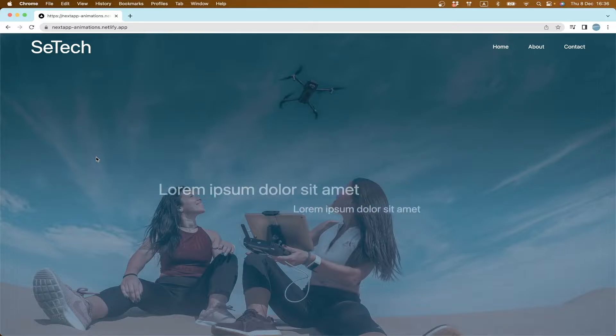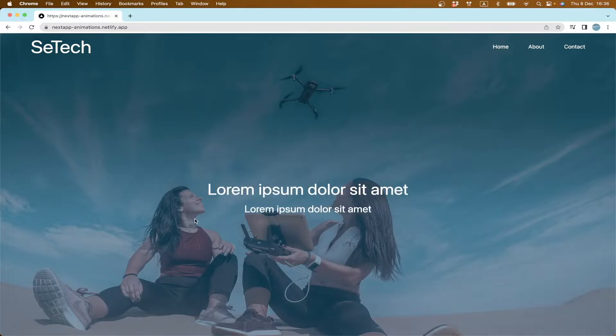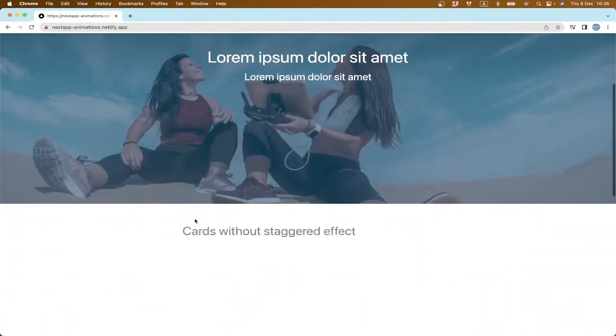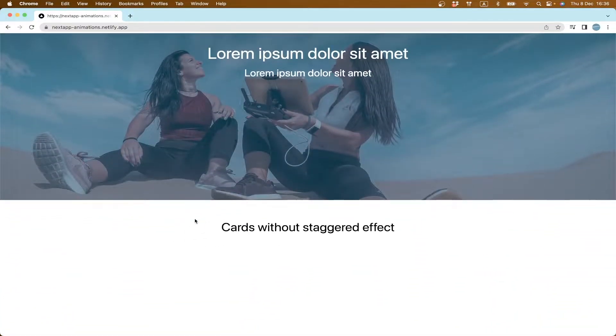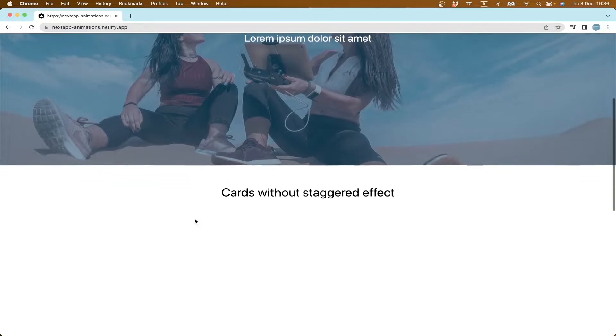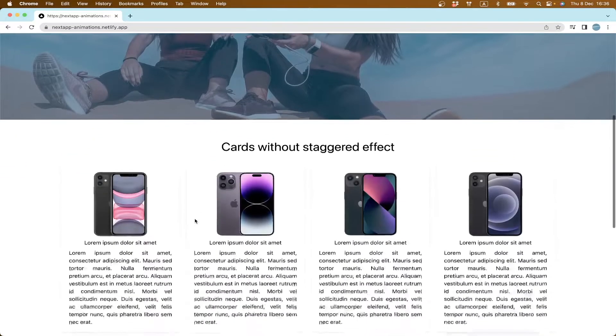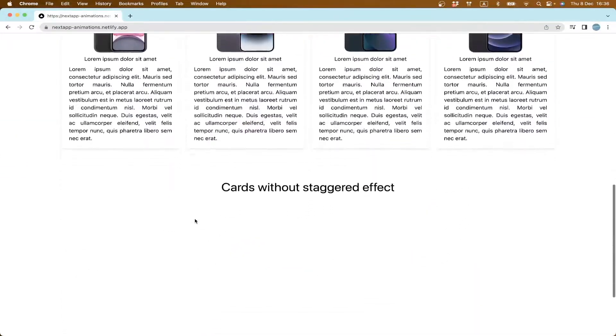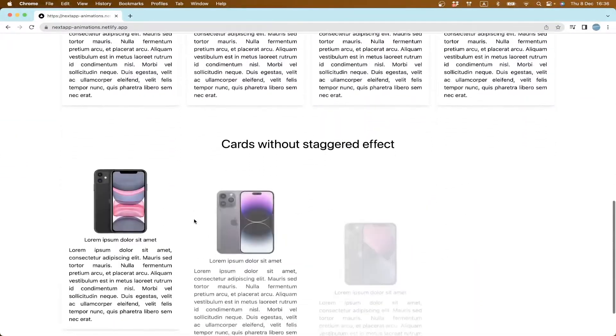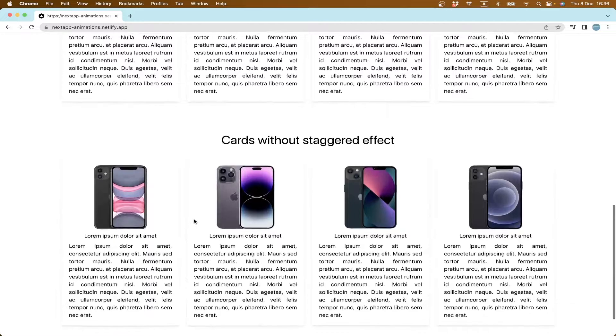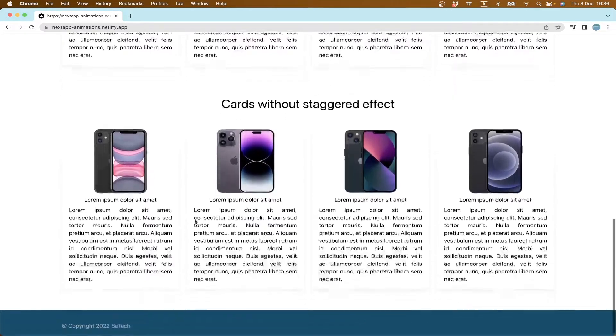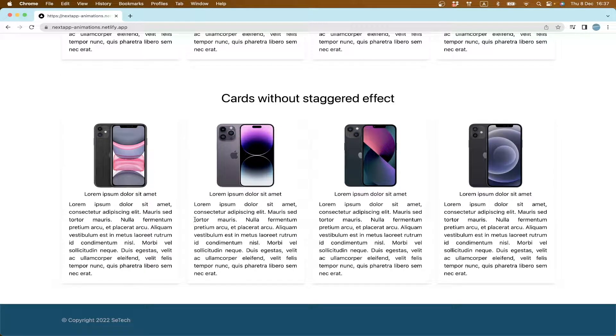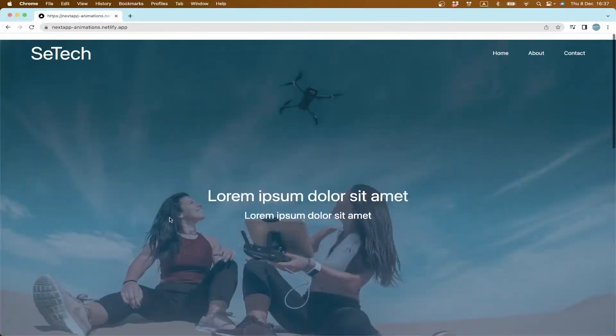If I refresh this page, we have some animations here. And if we scroll down, we can see some more animations. If we scroll down more, we see some more animations, so we're going to create something like this.